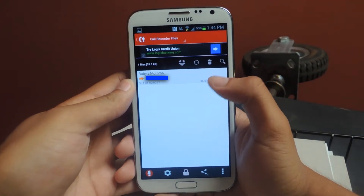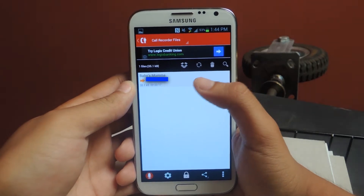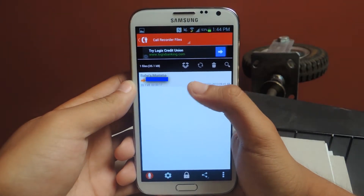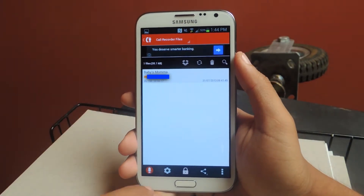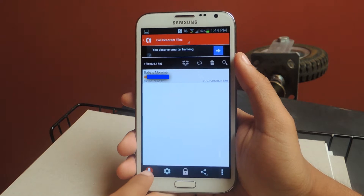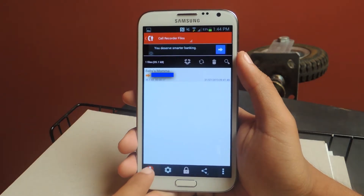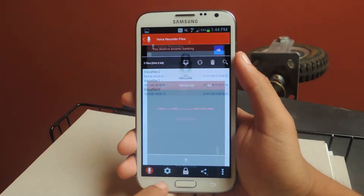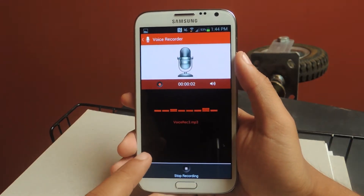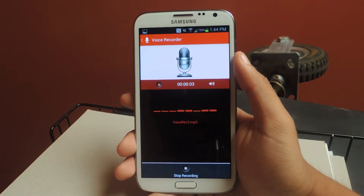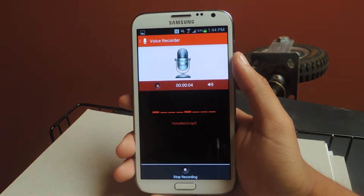So I'll open it up. Here's already a recording that I have from a previous phone call that I made. You can tap down here on this, because it also works as a regular voice recorder, so you can use it for that as well.